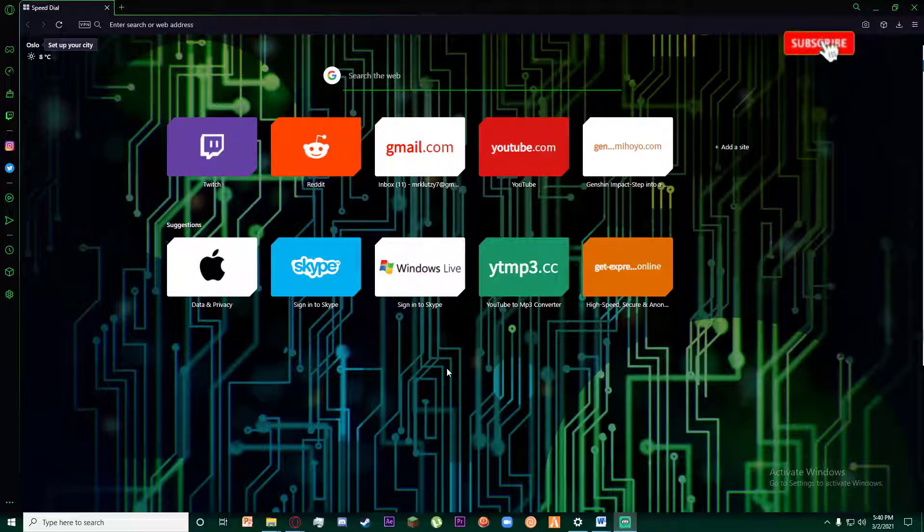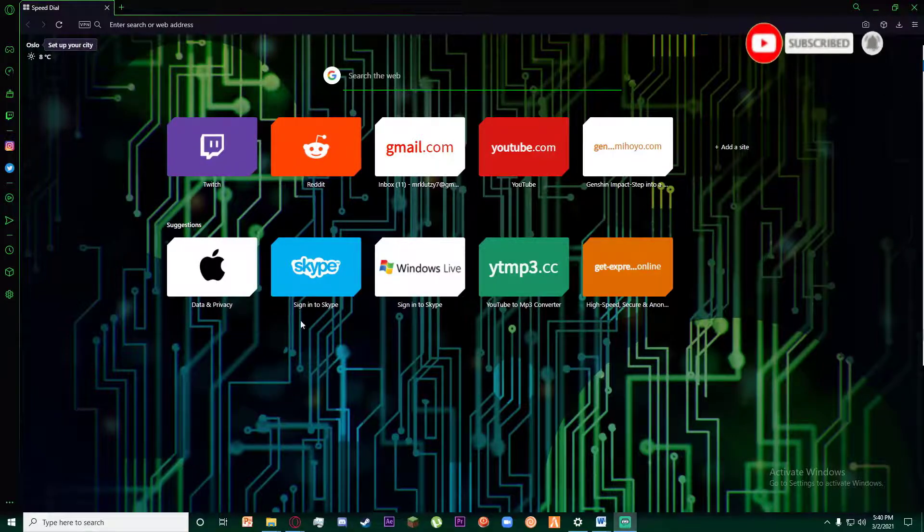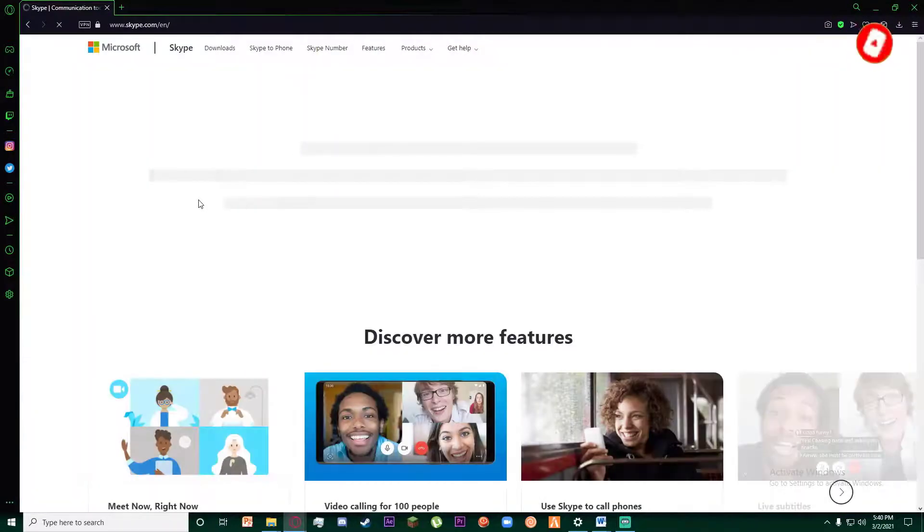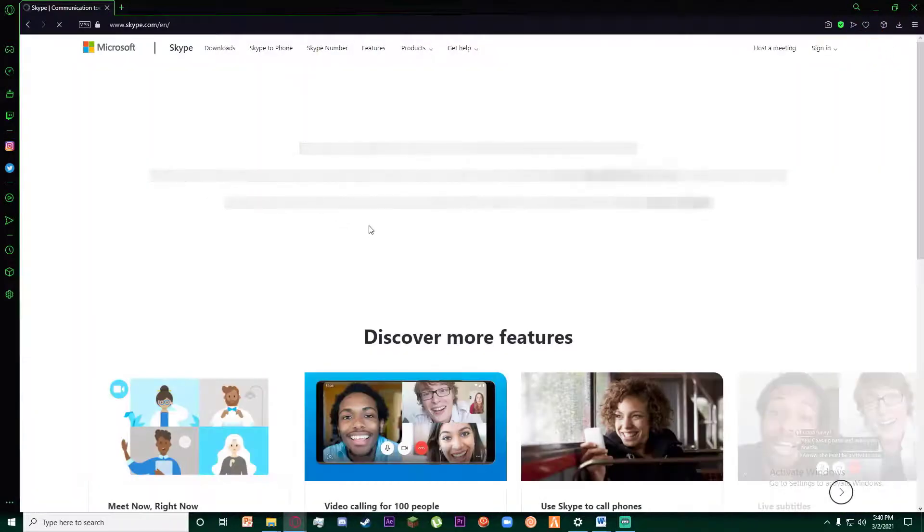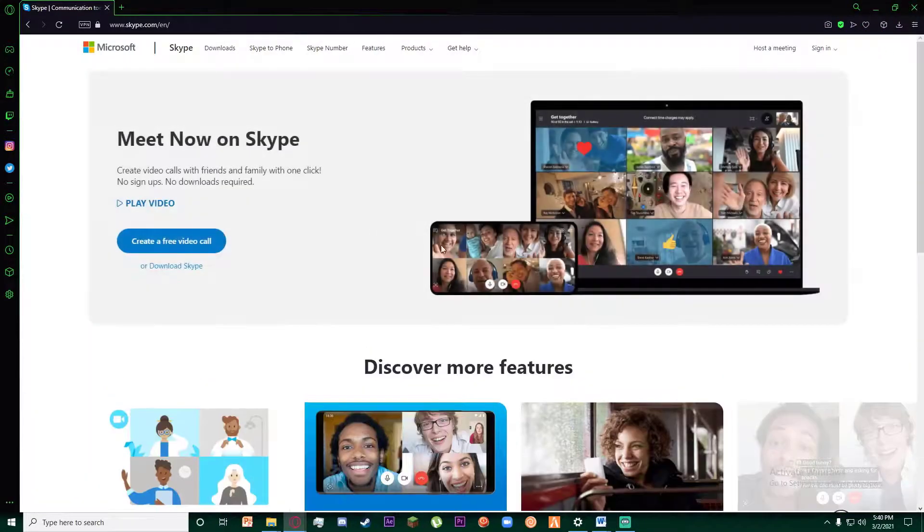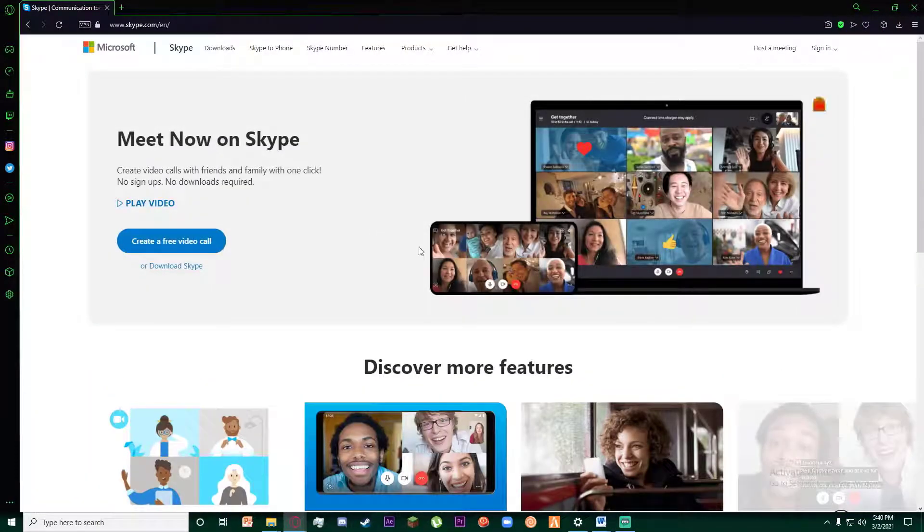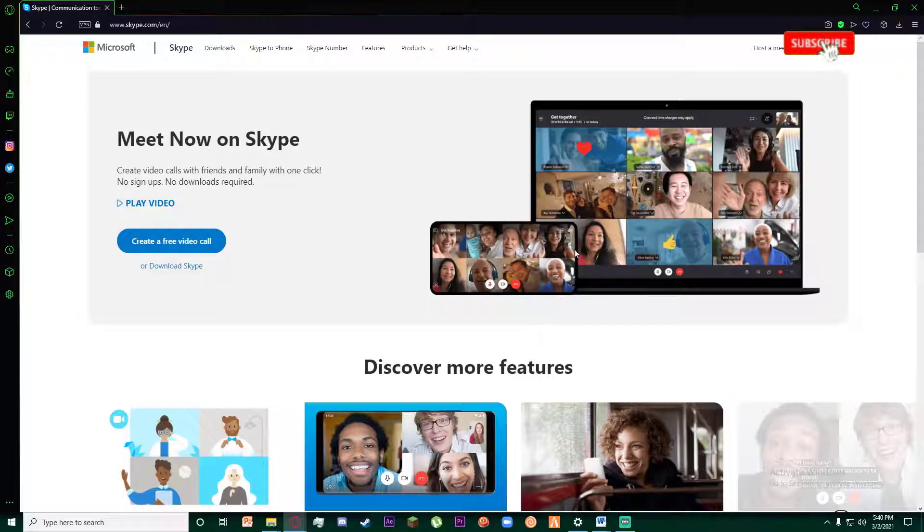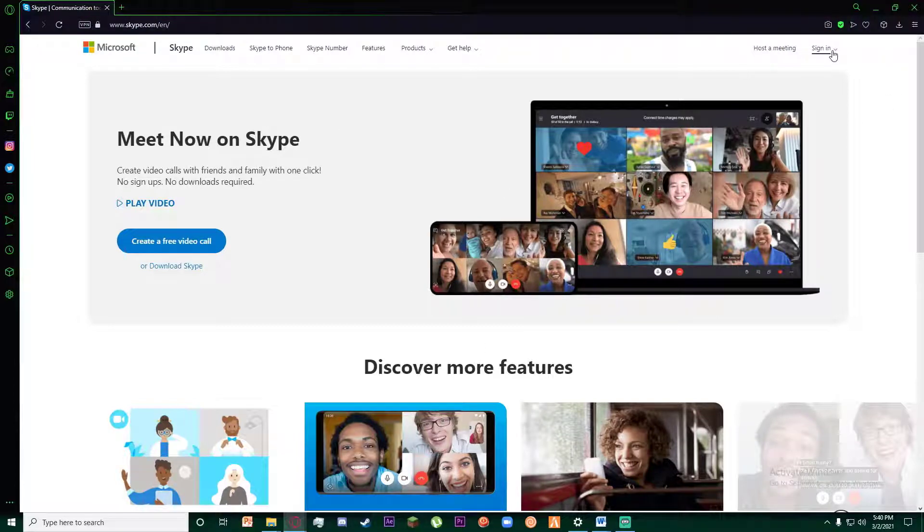So first of all, go to any browser you want and go to www.skype.com. Once you are on the website, it should look like this and on the top right of your screen there is going to be a sign in button.